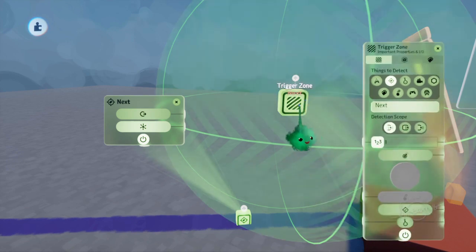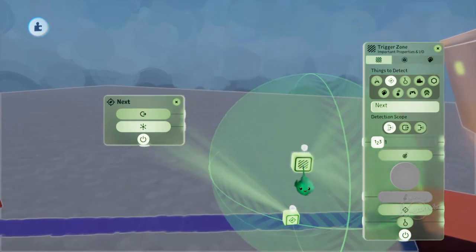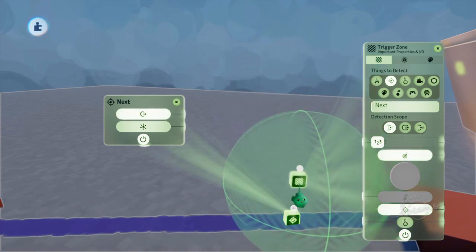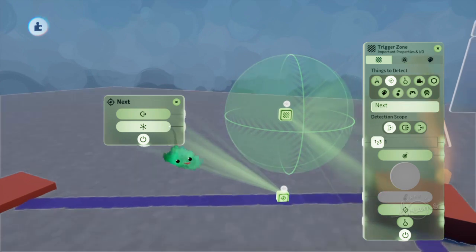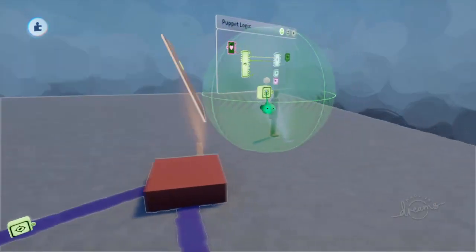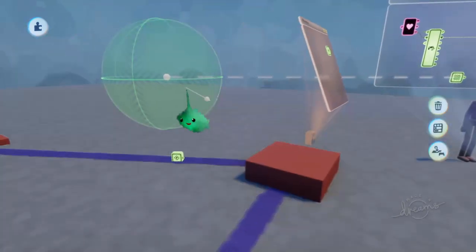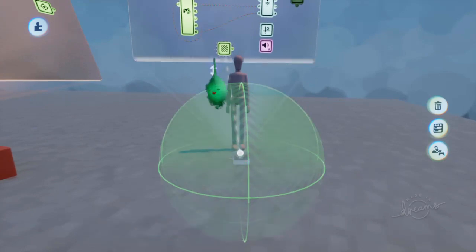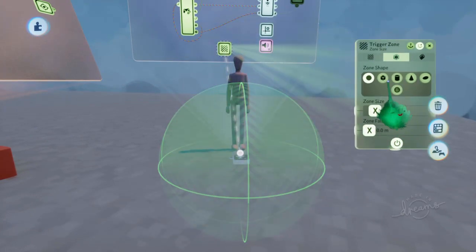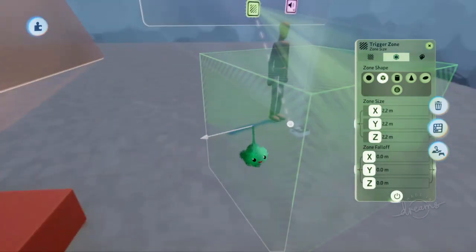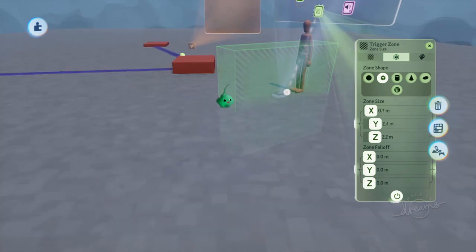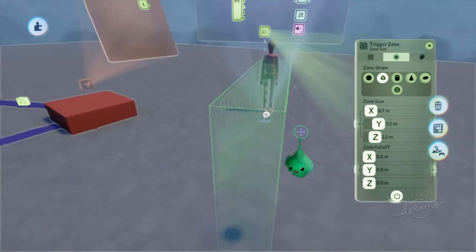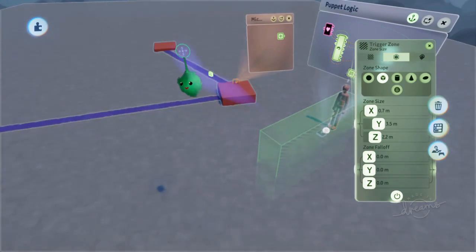Now this one's looking for next. And if you watch the tag output, it actually lights up when it gets detected by the zone, which means we can use that to trigger some other logic. So we'll put this trigger zone inside the puppet. And we'll press triangle on here to reset the position of it. I just used a cube. Make the sides a bit shorter like that. Make it a bit longer.